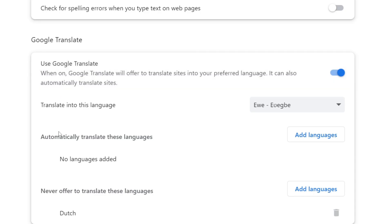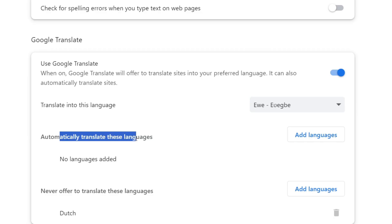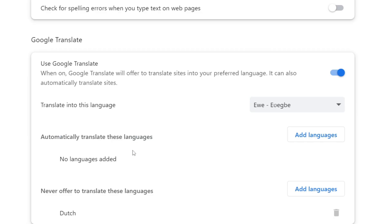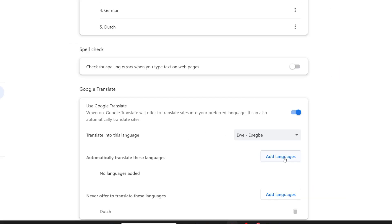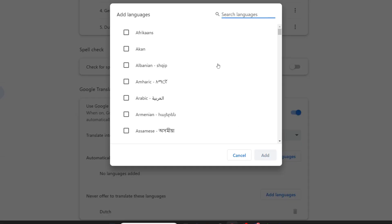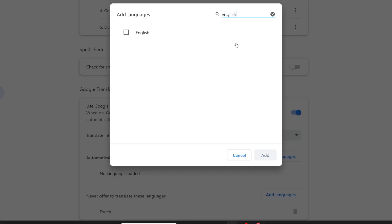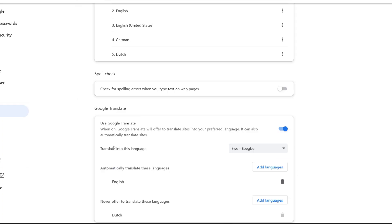You need to choose what languages you want to be automatically translated. My Chrome is in English, so I'm going to click on Add Languages, type in English, click it, and press Add.